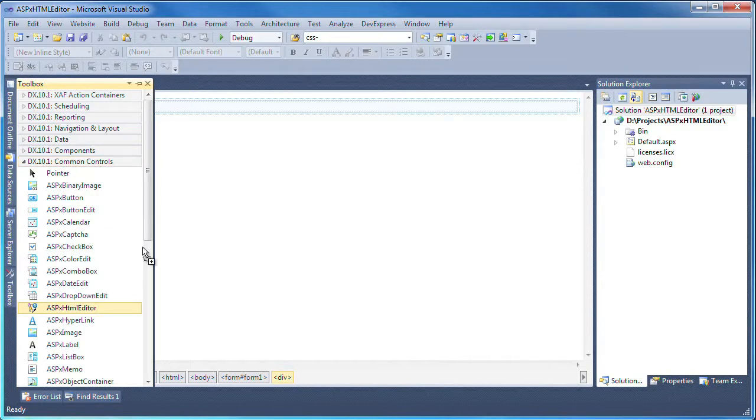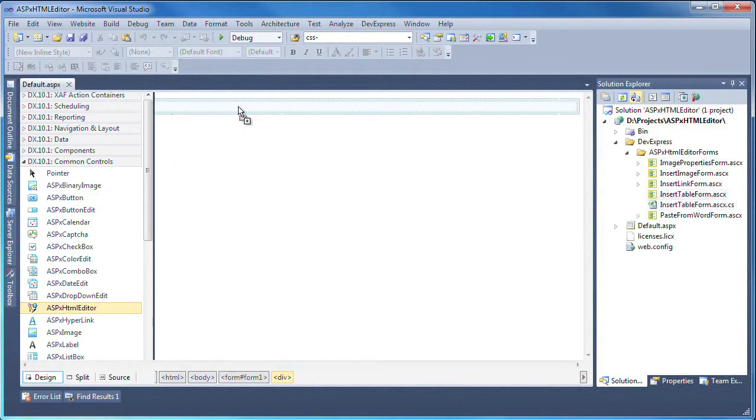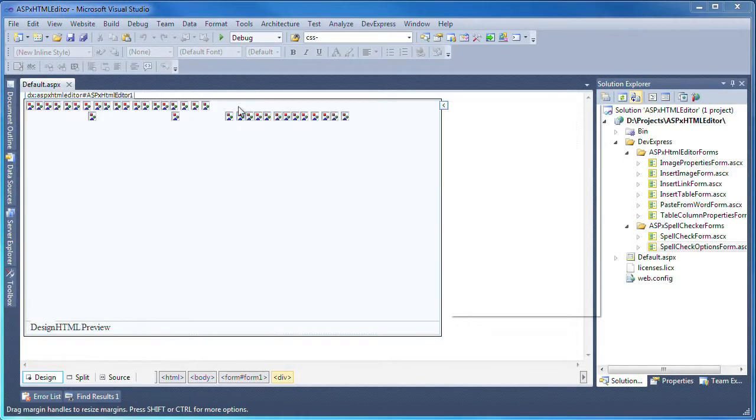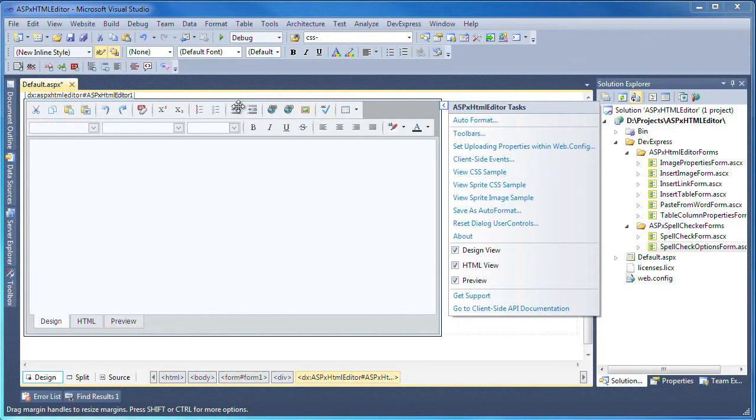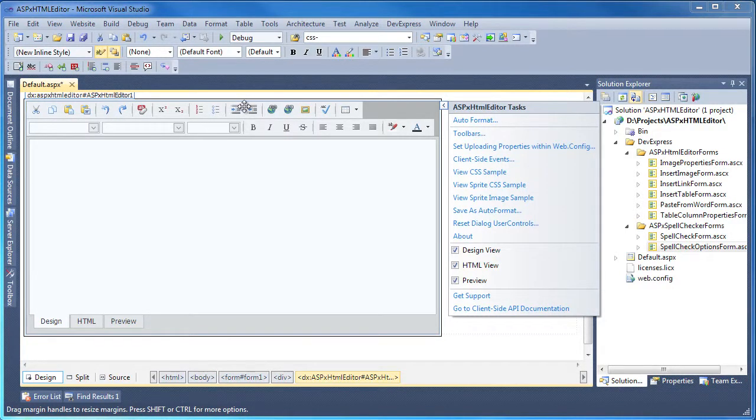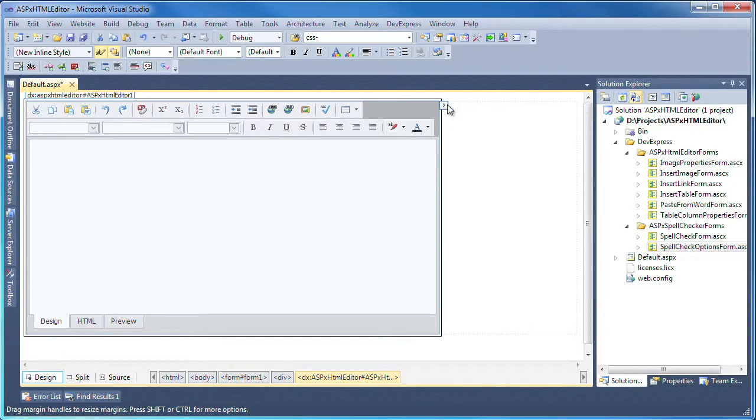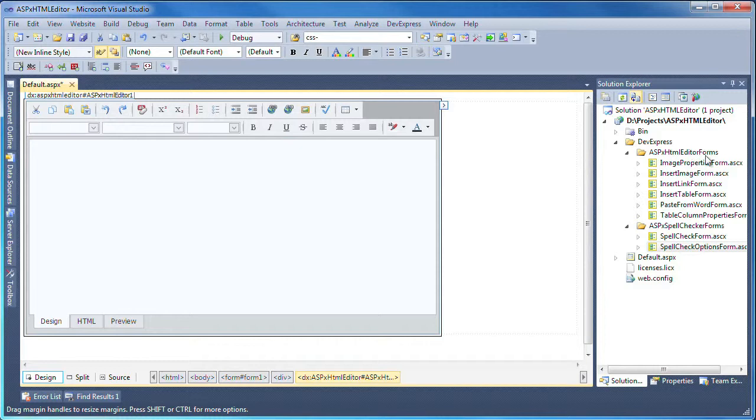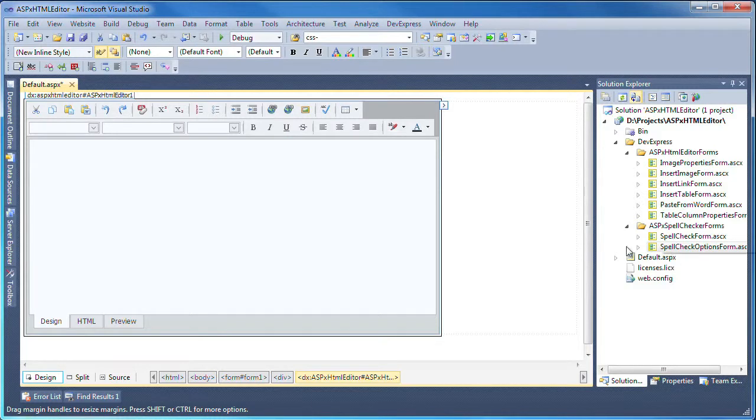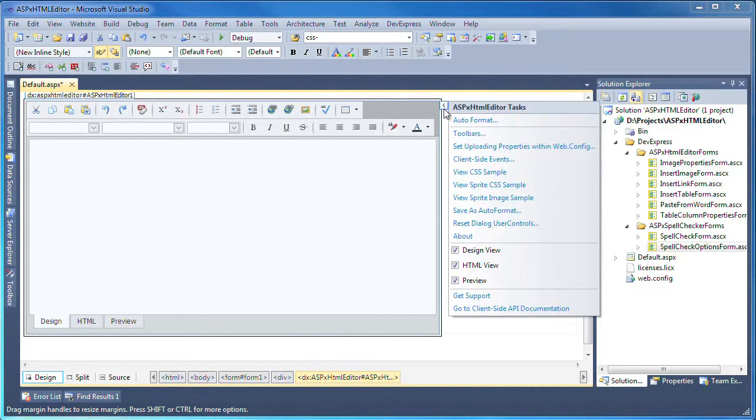You can see that the control has automatically created several user controls that are used to display the forms at runtime. These forms are used across the application for inserting a URL, an image, or spelling suggestions. You can further customize these forms so they fit your needs. Next, I click to open the smart tag.